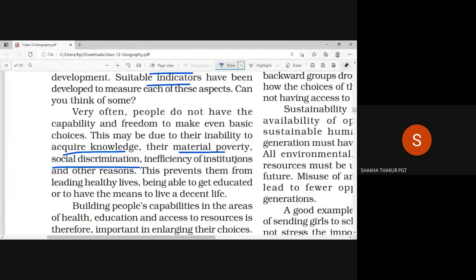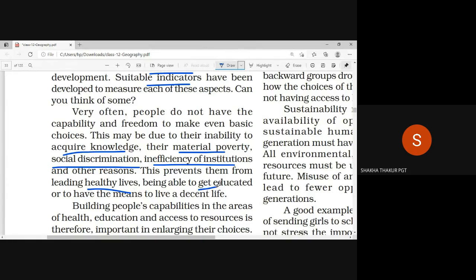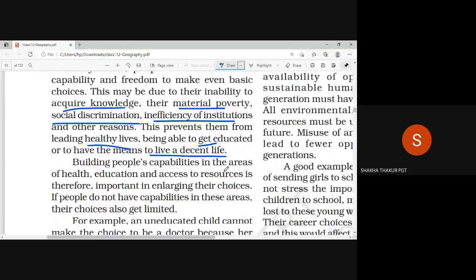Inefficiency of institutions and other reasons prevents people from leading a healthy life, being able to get educated, or having the means to a decent life. Building people's capabilities in the areas of health, education, and access to resources is important in enlarging people's choices. That's why it is very important for a country.